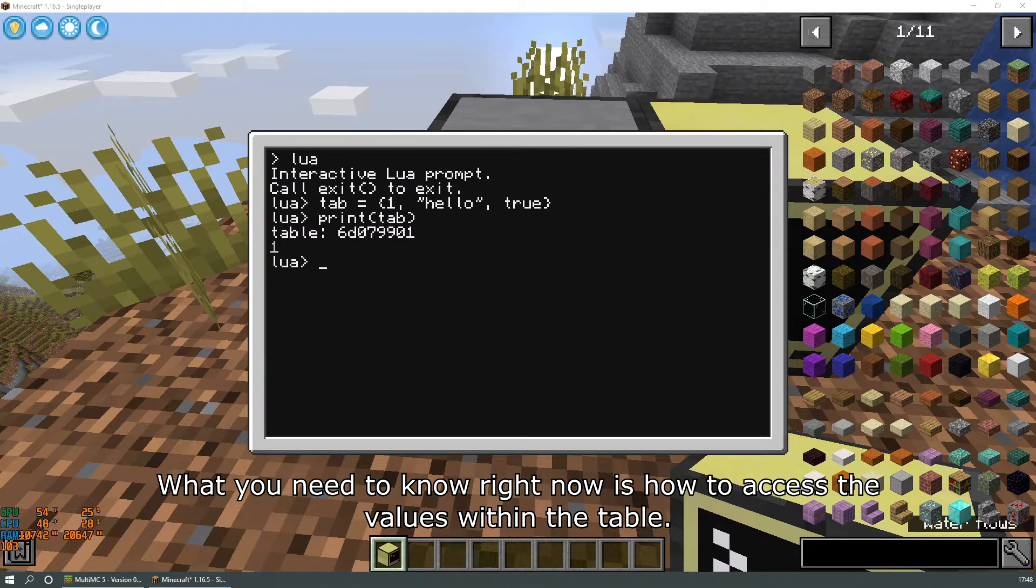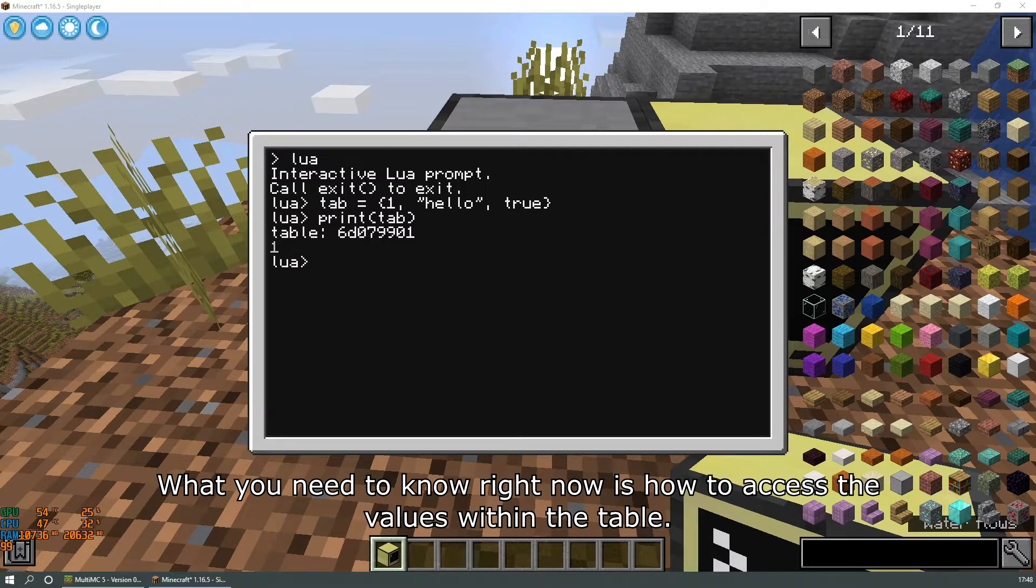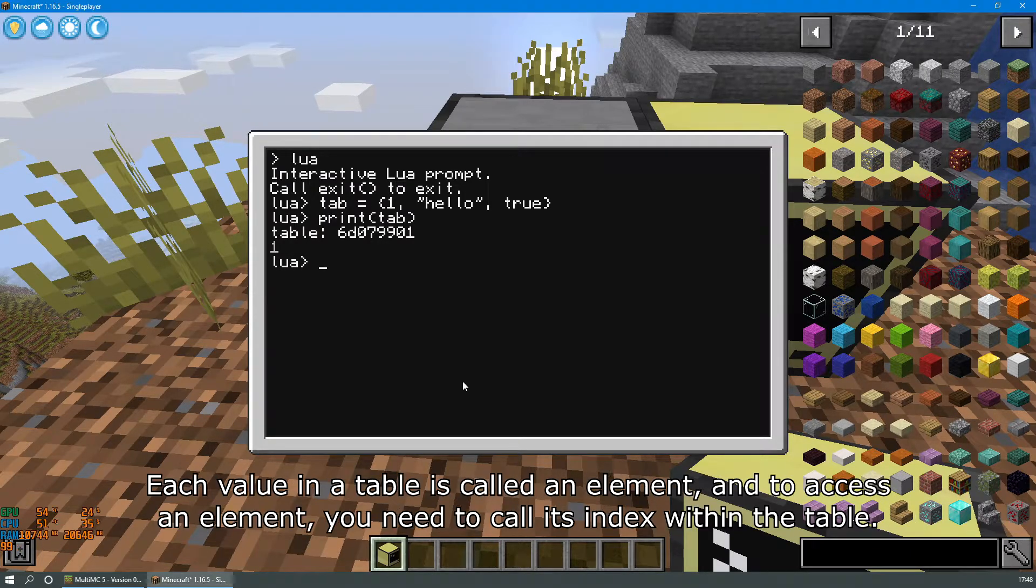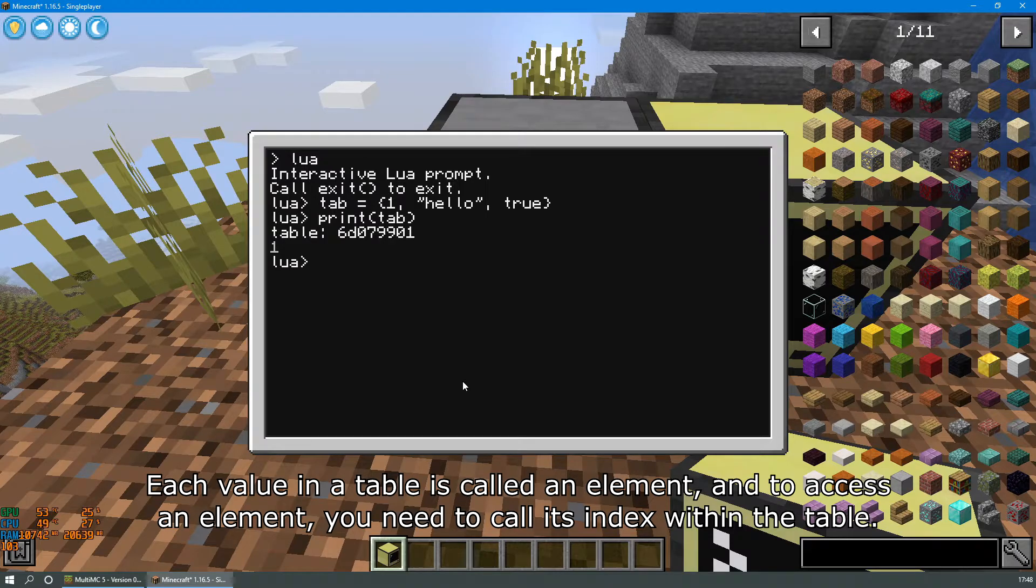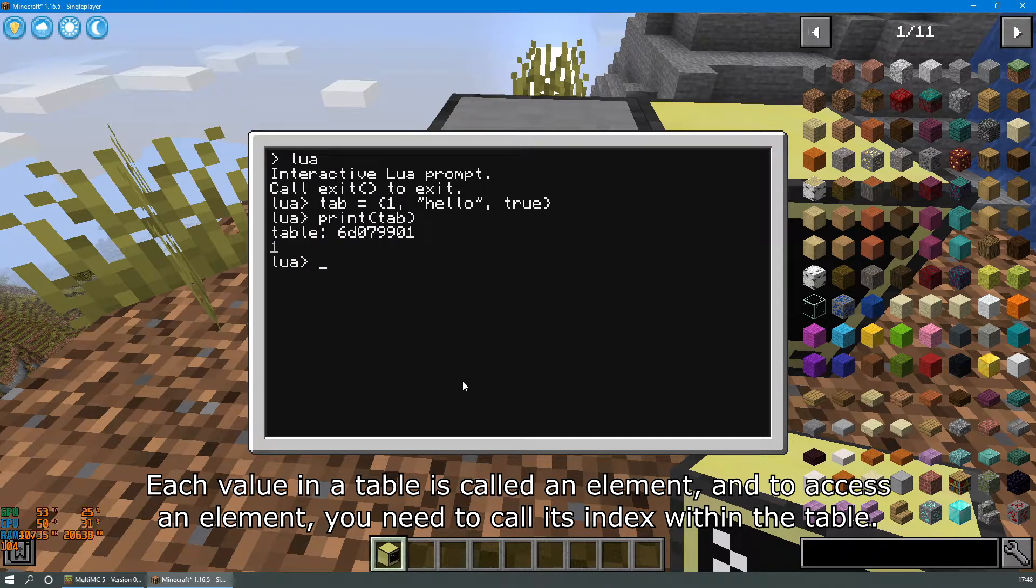What you need to know right now is how to access the values within the table. Each value in a table is called an element and to access an element you need to call its index within the table.